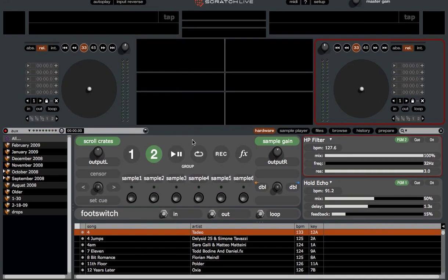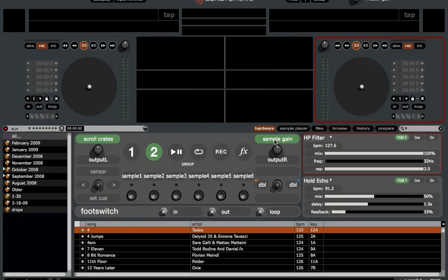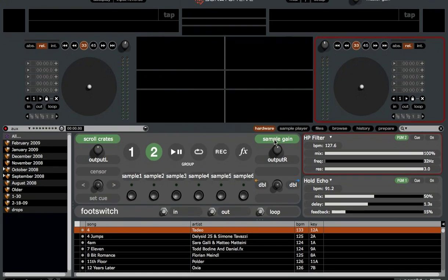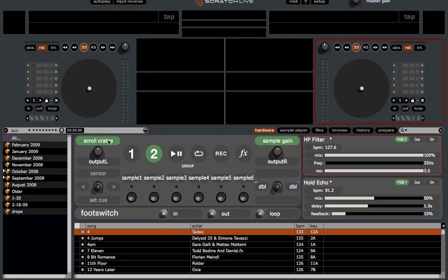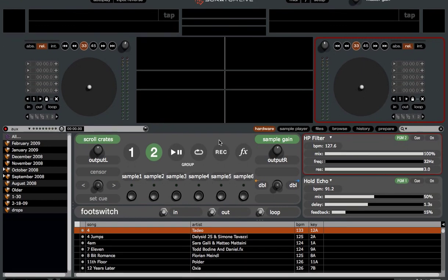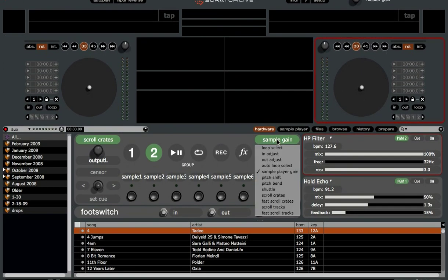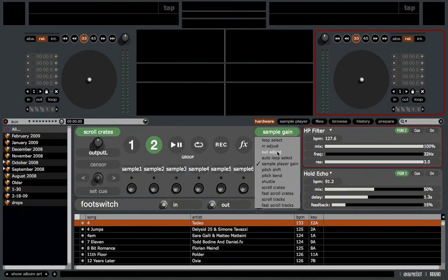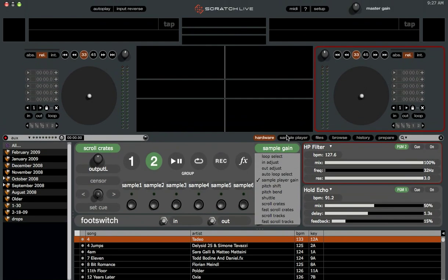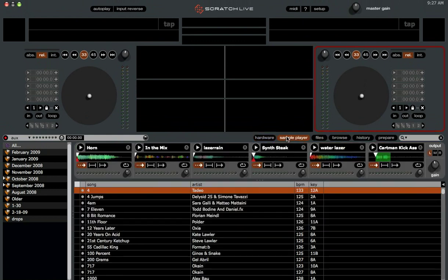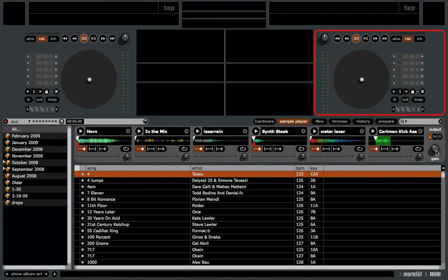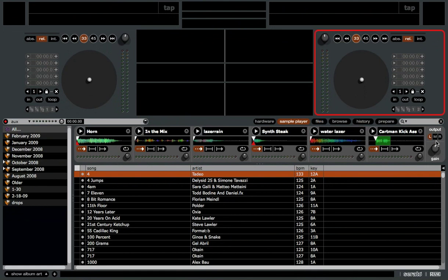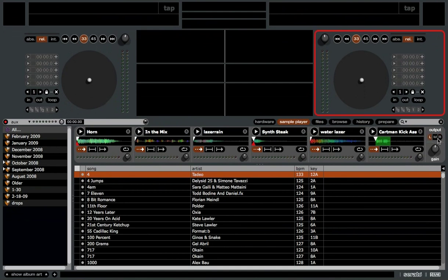And you can also assign the gain knob itself on the sample player. So if you want to go to one of the P1 or P2 knob assignments, right click it and then you'll see the sample player gain. And then now in the sample player, you can adjust the gain knob right over here with one of your knobs on the 57. You can also select the outputs too with any of the buttons. So those are some players, changes to the sample player.